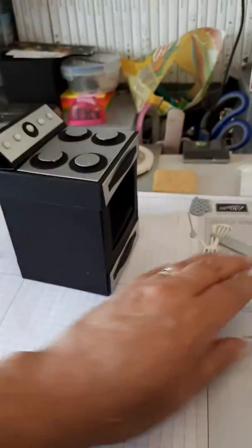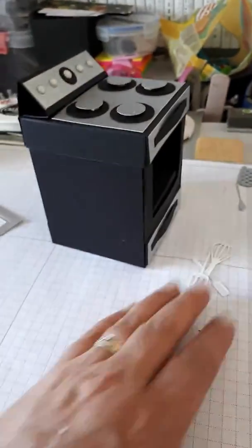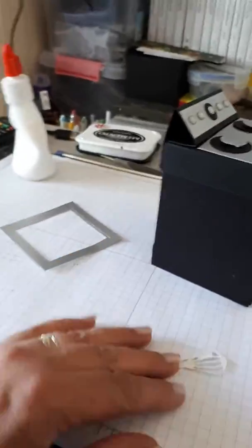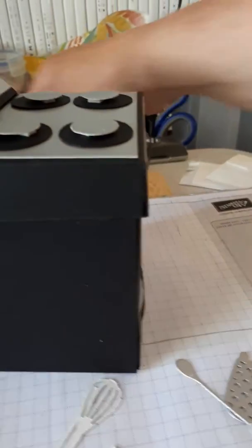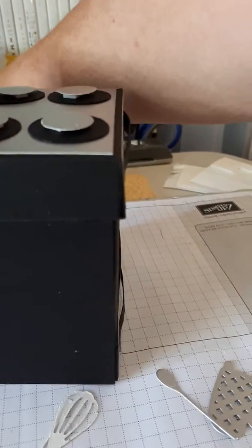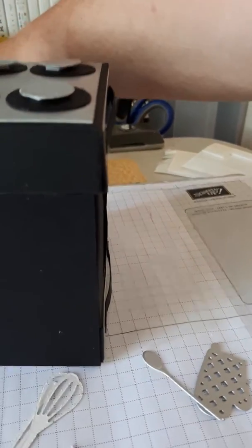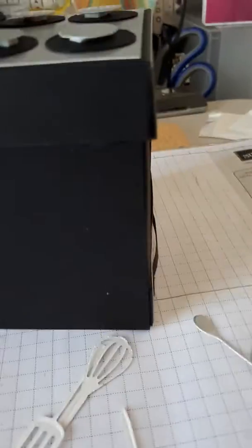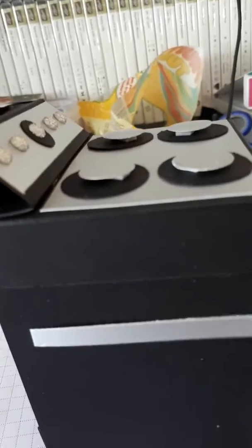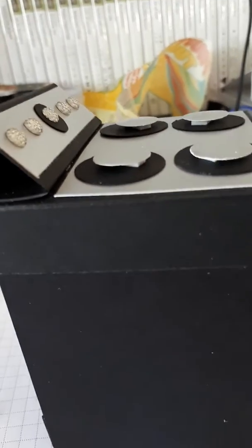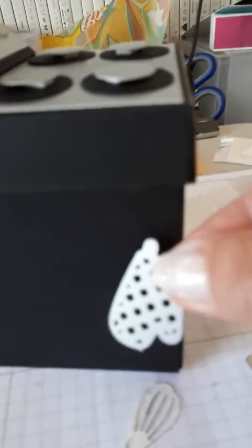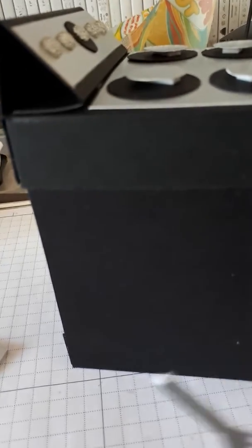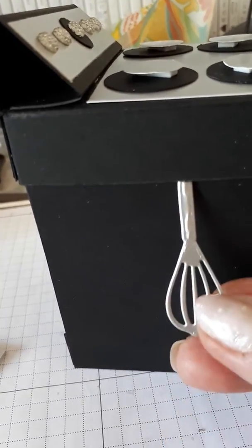And then, where's my other bits? There they are. This will go on there. And the line. Put it on.